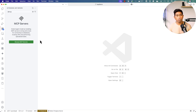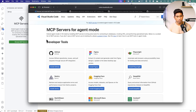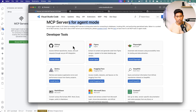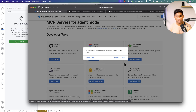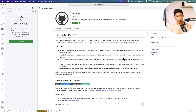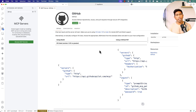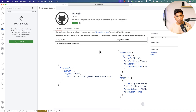The same goes for IDEs like Cursor, Visual Studio Code, Windsurf, or Kiro — all of these IDEs support configuring MCP servers. If you click 'Browse MCP Servers,' you'll see a list of MCP servers for agent mode. For instance, you can install the GitHub MCP server directly into VS Code. This is how the MCP server acts on your machine on behalf of the large language model.